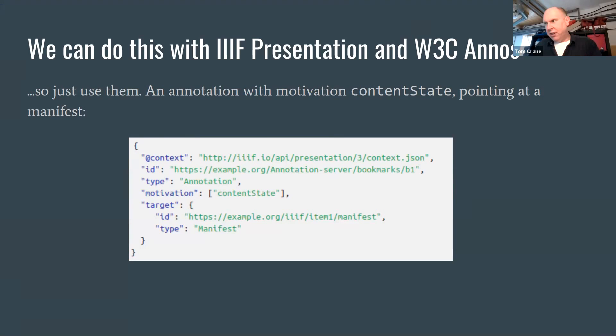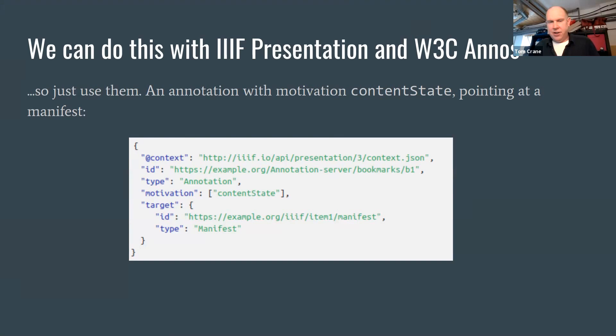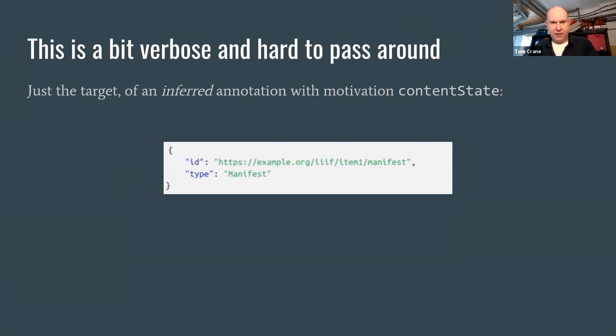We've got this thing called the W3C annotation spec and the presentation API model that allow us to talk about IIIF things. So we can use those to point at other parts of IIIF. Here is an annotation. It has the motivation content state to say I'm a pointer, and its target is a manifest. That's all this is doing, it's just like that manifest link.